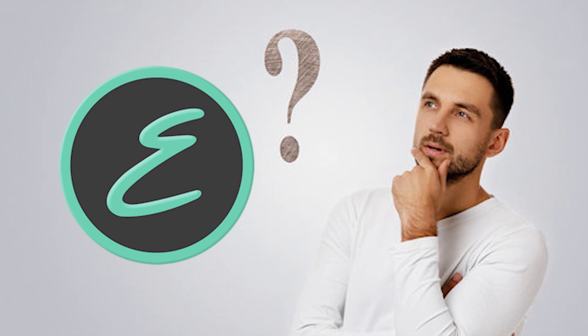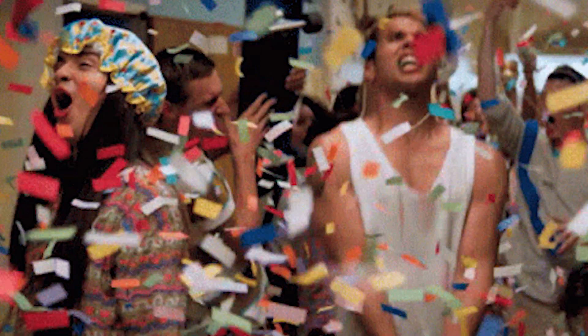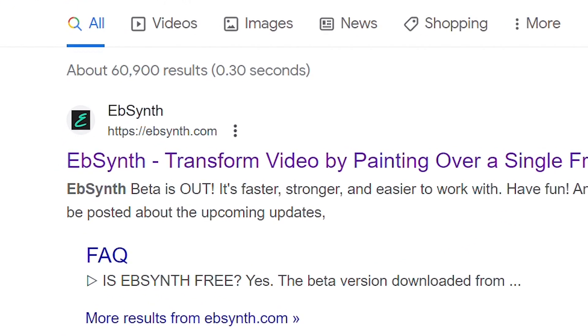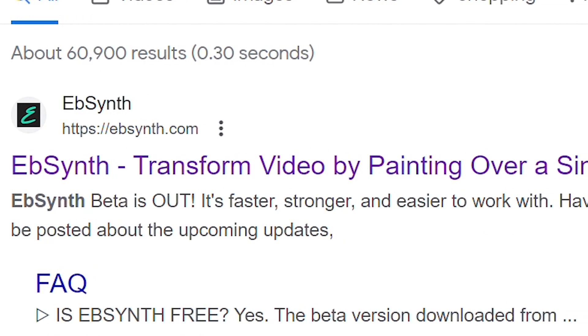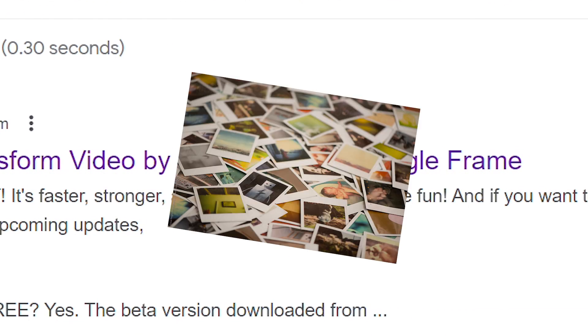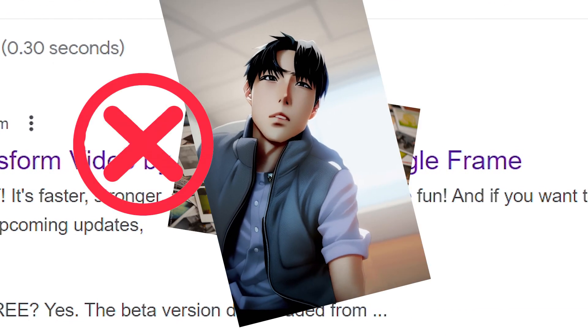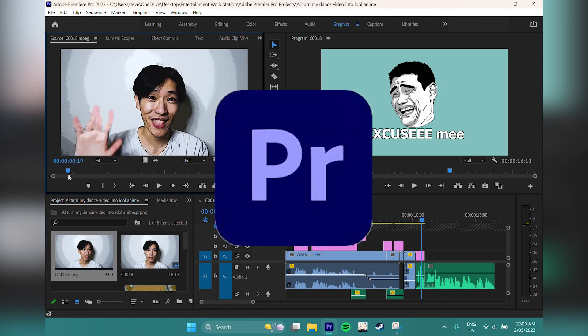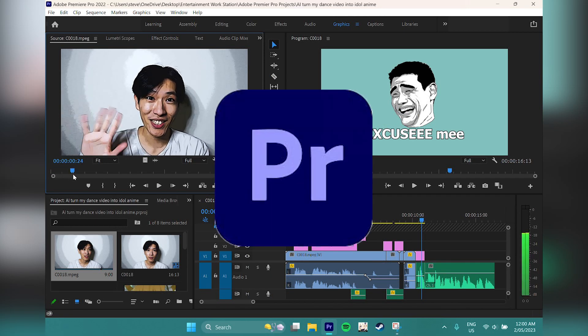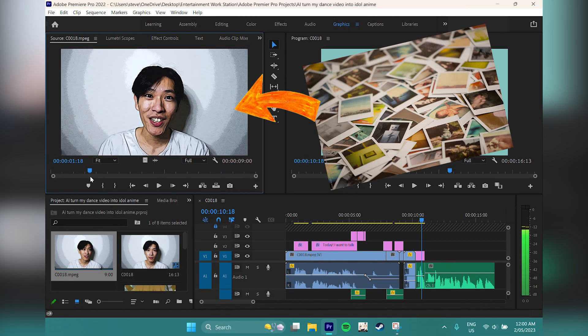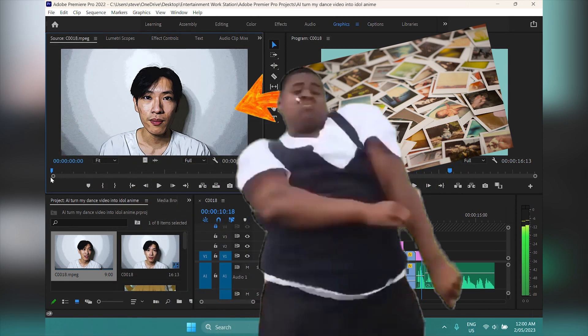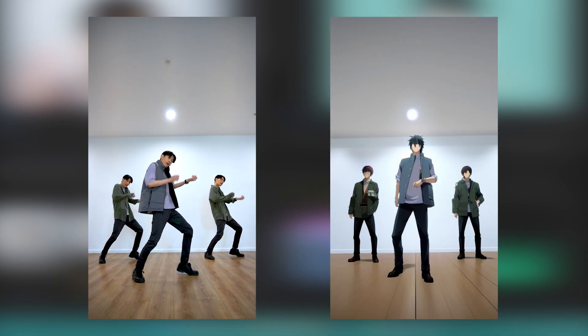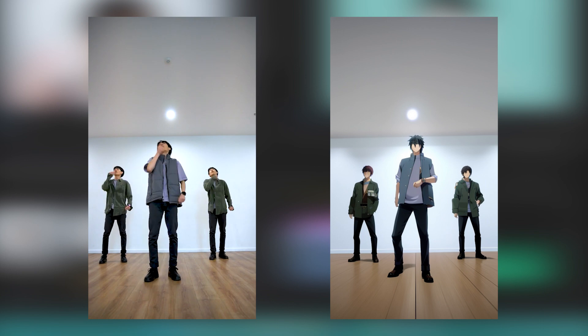The tutorial about how to use that application is also in the description. It's not over yet because EbSync will only produce frames, not a video. Finally, you will use Premiere Pro again to convert all those frames into a video.